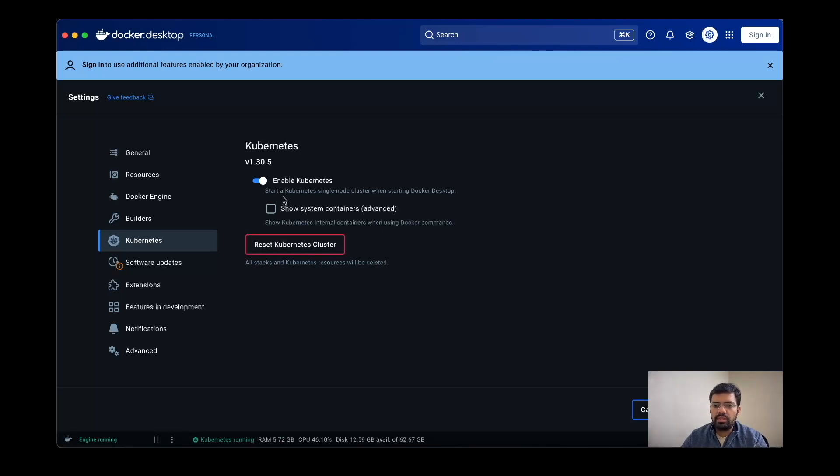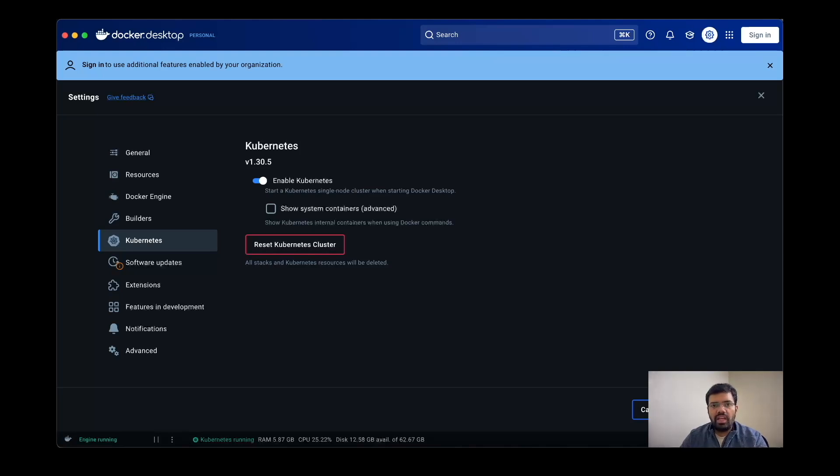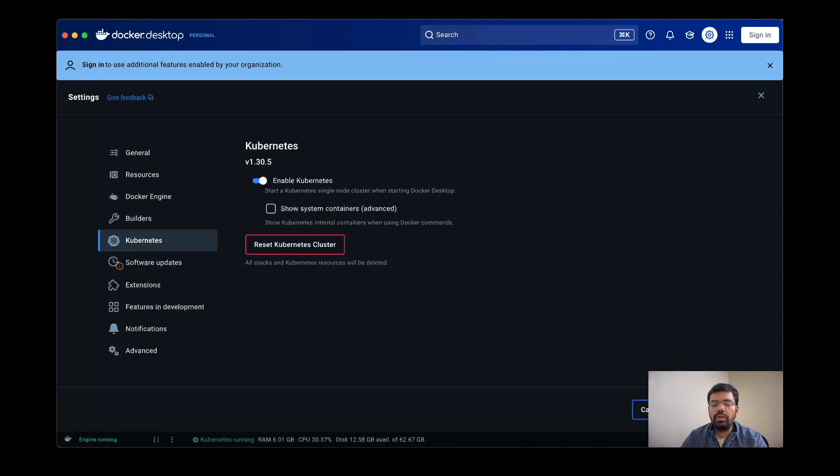In case you don't want to use Kubernetes, you can just disable it from here and then apply and restart. This is the easiest way to install Kubernetes. If you want to know how to install Kubernetes manually in AWS or GCP using different VMs as nodes and do the complete manual operation, do let me know. I will prepare a video for that as well.